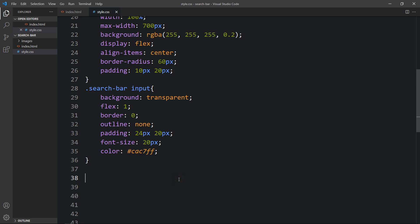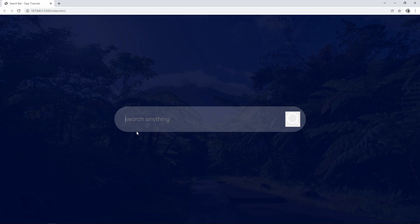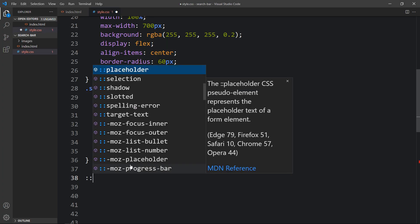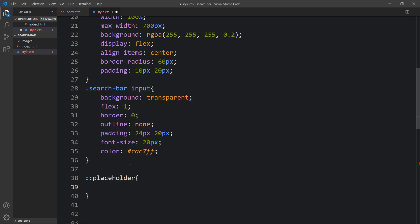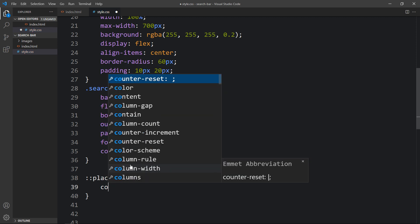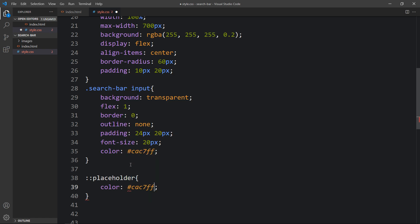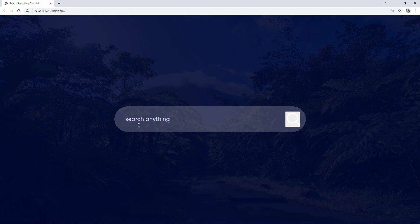After adding this, you can see the search box looks good. We need to change the color of the placeholder text, so we'll add the placeholder selector and change the color. Now you can see the updated color for the placeholder.